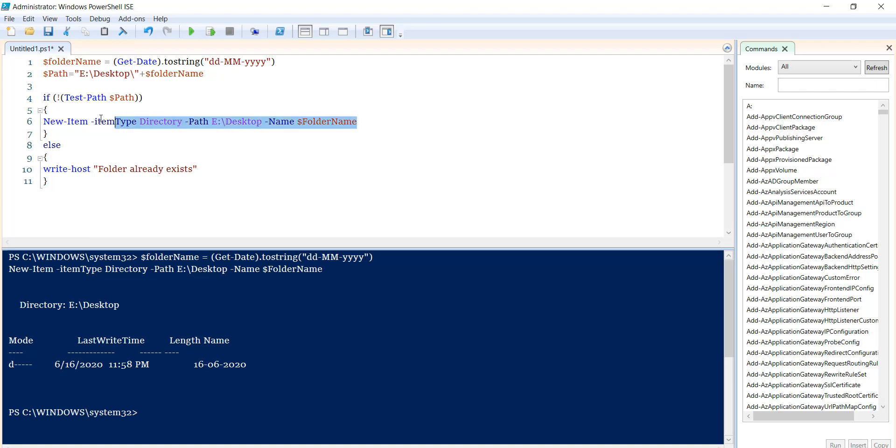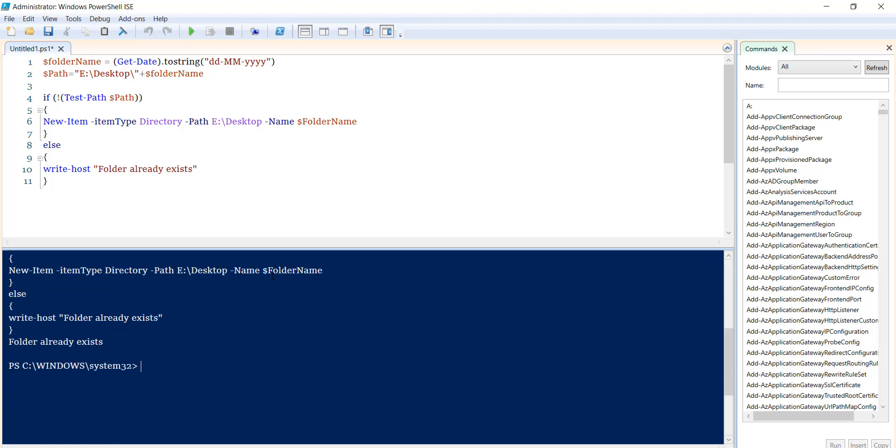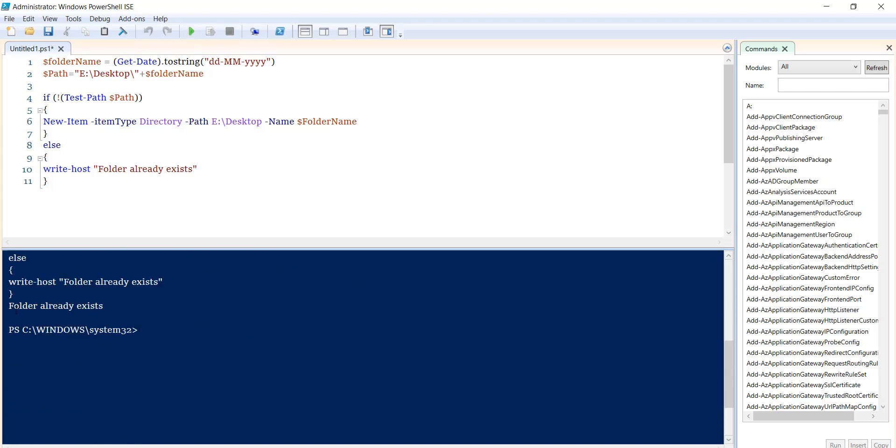Now if I run this, you can see it's saying 'folder already exists' because the folder already exists.